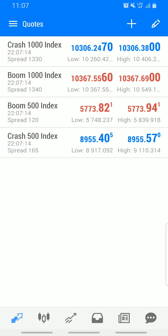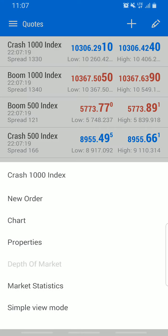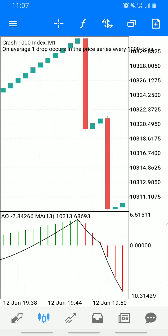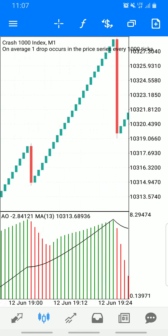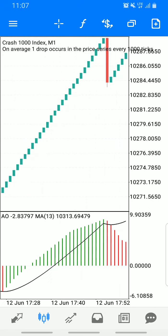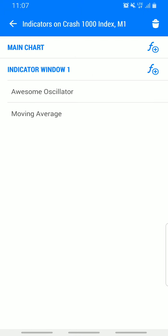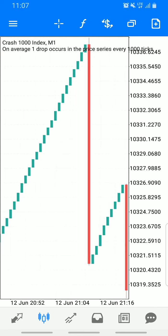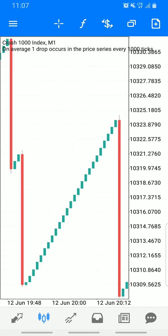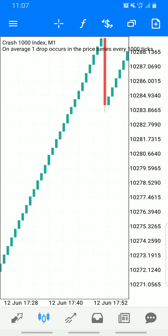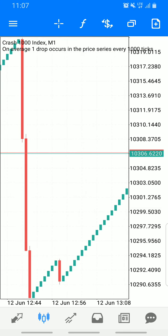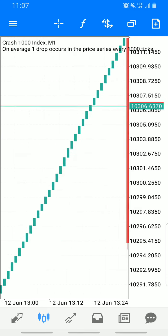Let's start with Crash 1000. As you can see, we already have the indicators on the chart. I'll delete them and teach you how to use and explain them again. We are on the one-minute time frame — that's the time frame we are going to be using for this scalping strategy.